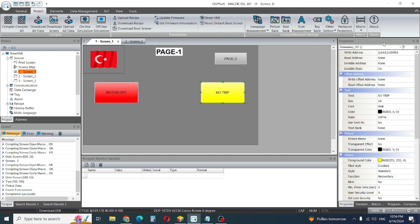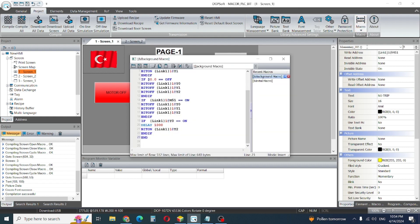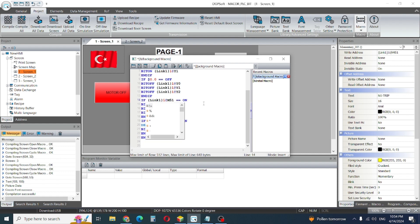We need to check again in background macro. We are already using M51. When M51 is on, at that time all of this will be reset. Okay, that looks good.